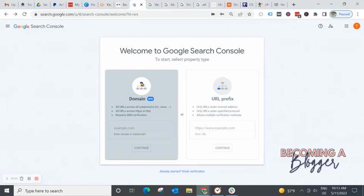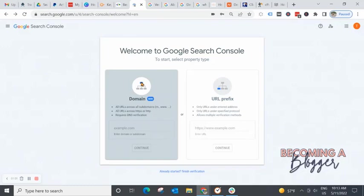It includes all the subdomains, all the protocols, everything under your domain name is going to be covered and included in the data that Google Search Console collects. So this is the best option.